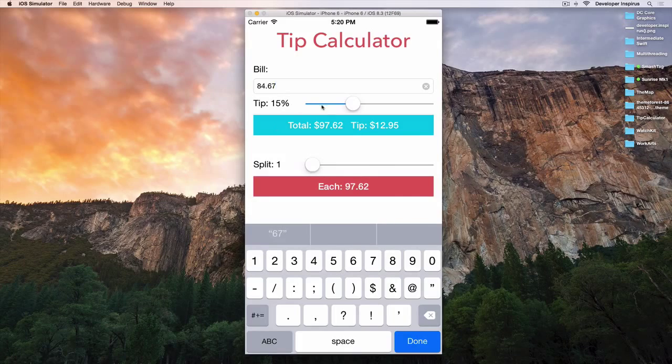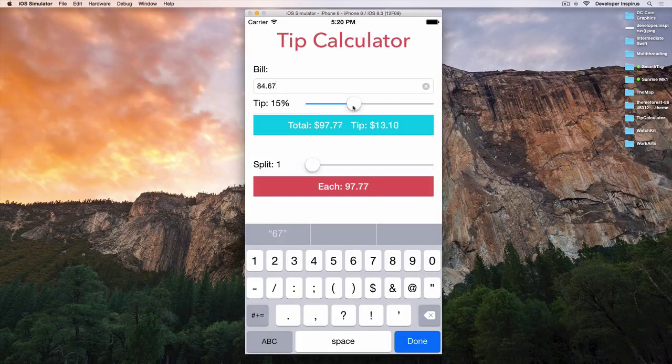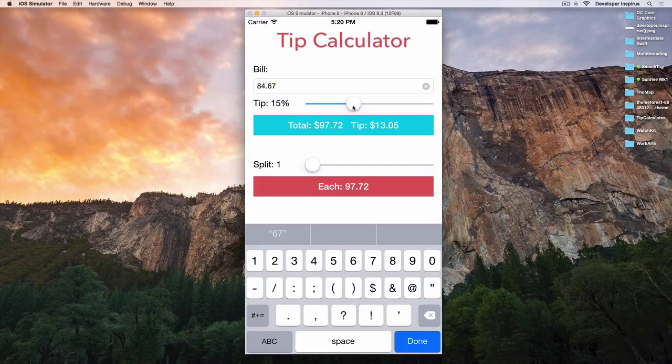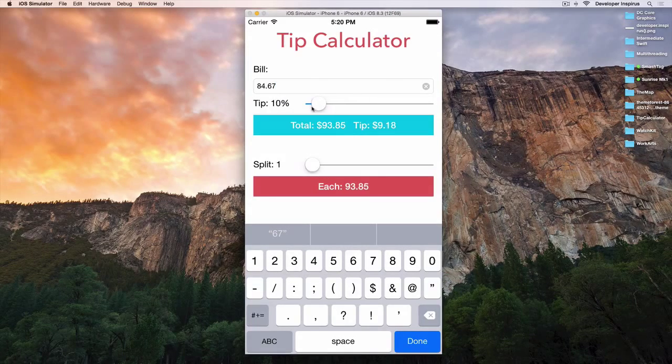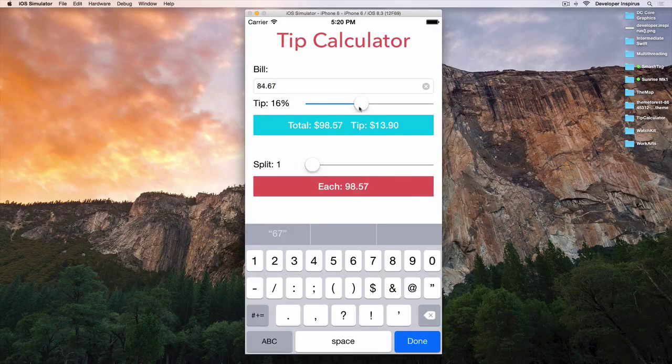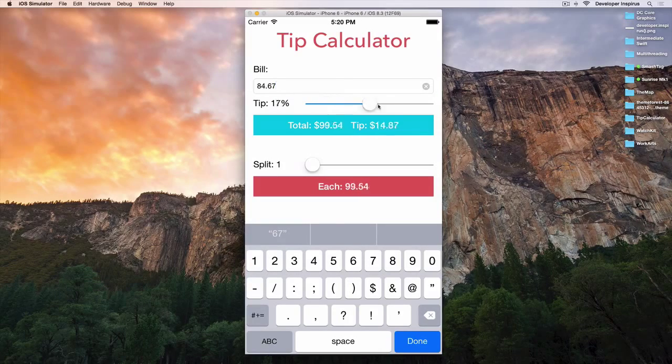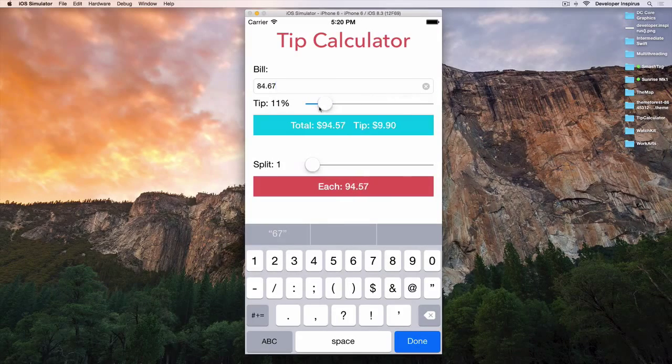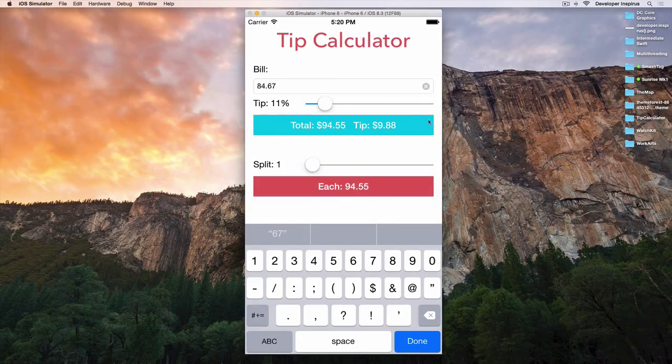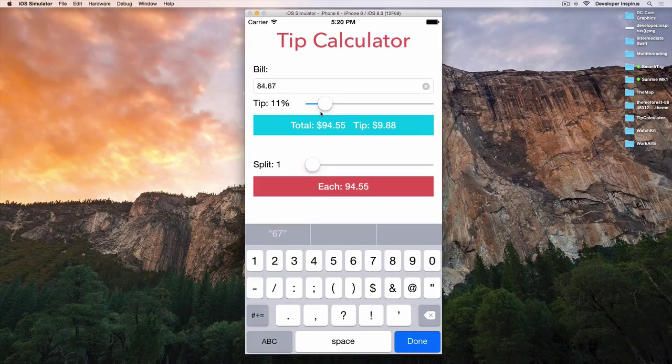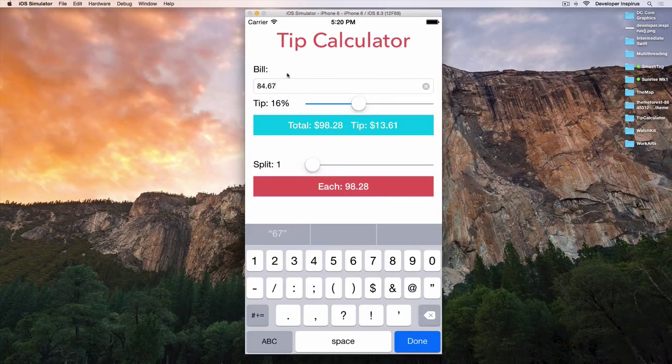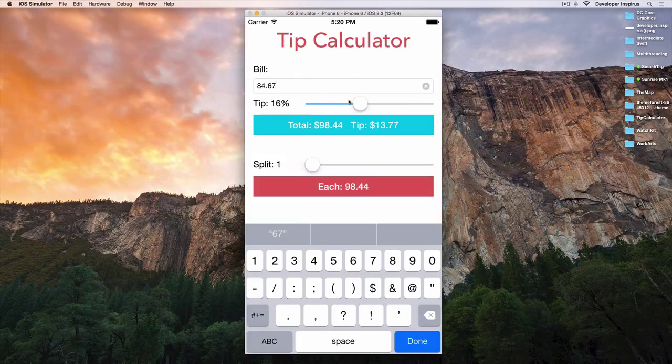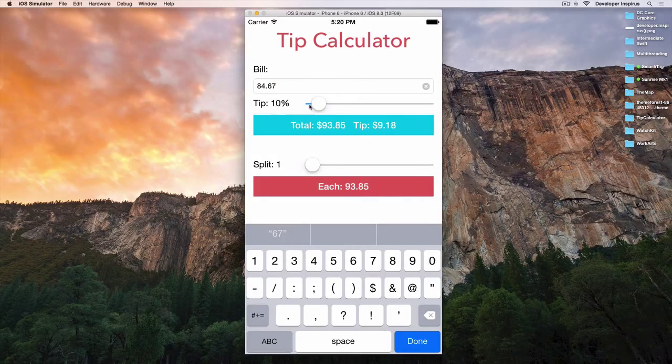And also for this, we have a slider. As I slide through this, this is the tip percentage. As I slide through this, this label also updates. So that is another thing very cool about this.